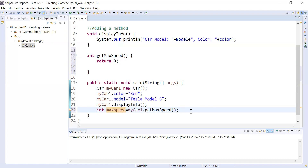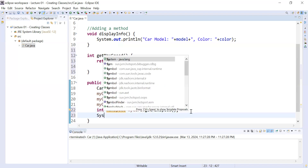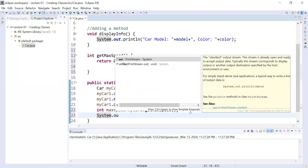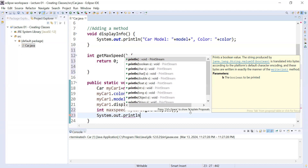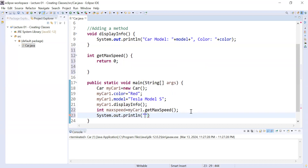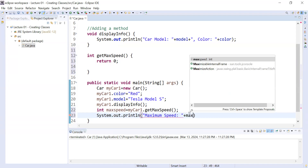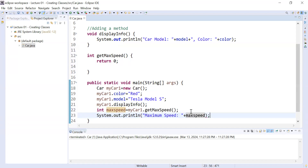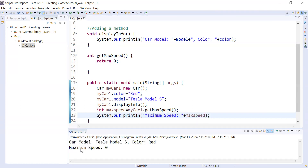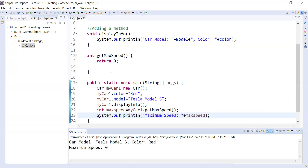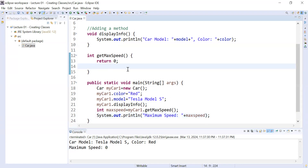Now maxSpeed contains the maximum speed of the car. You can display it using System.out.println() and print the variable maxSpeed. Whenever you save and run the program, you will get the output: the maximum speed is zero. So let us add some more functionality inside this method.